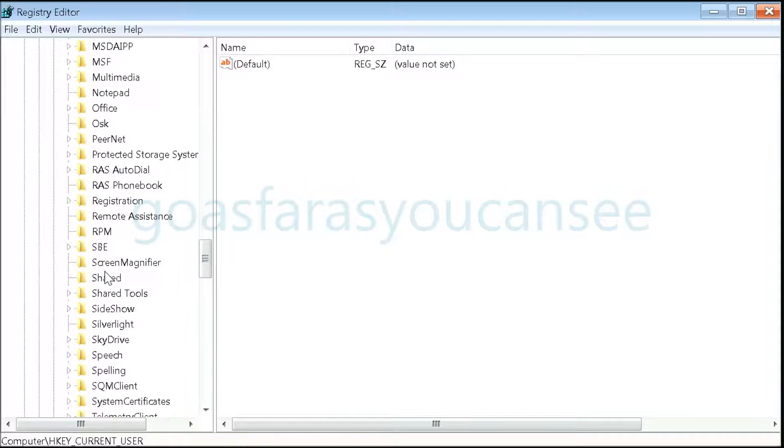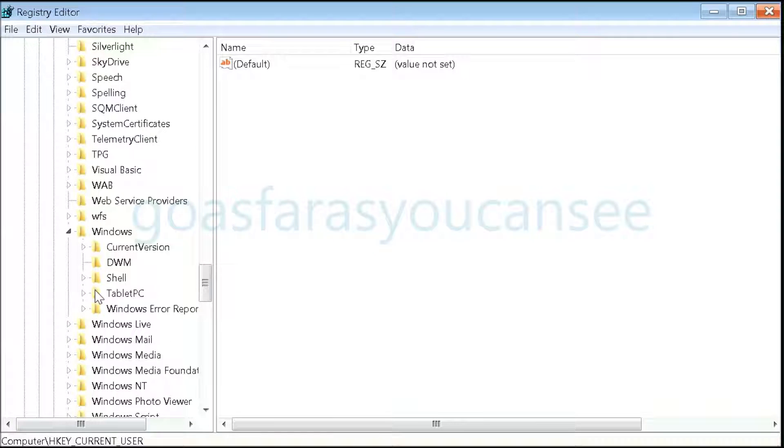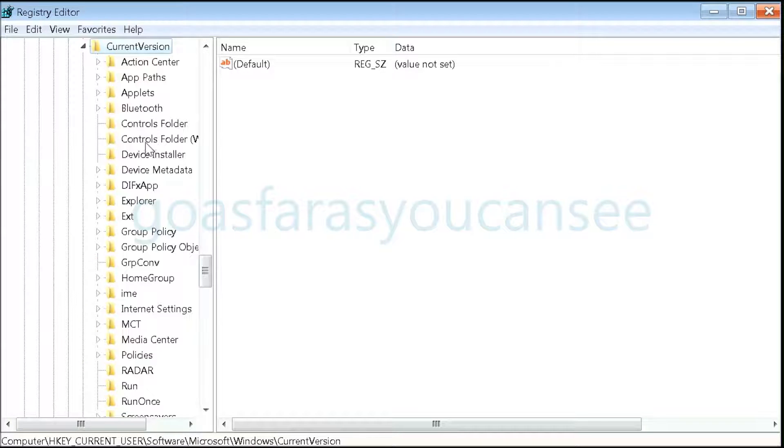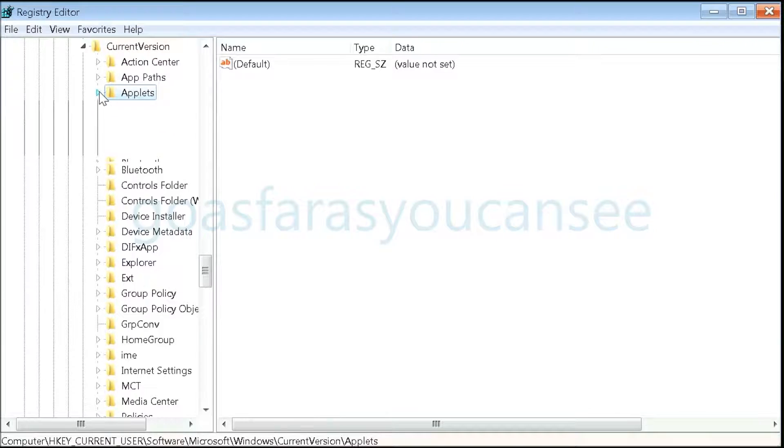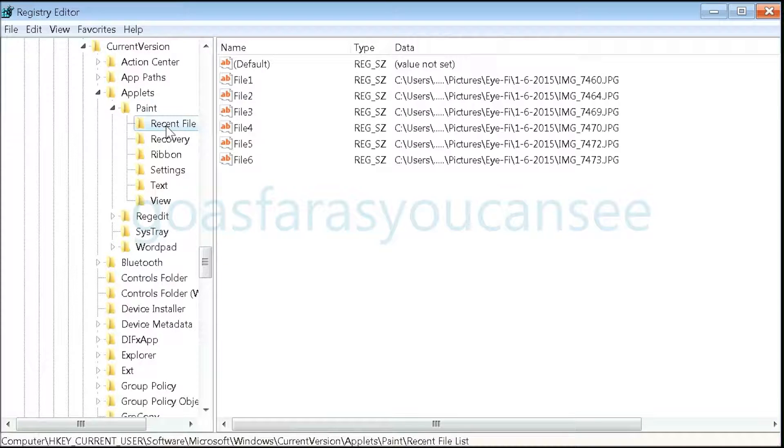Then scroll down to Windows, Current Version, Applets, Paint, and Recent File List.